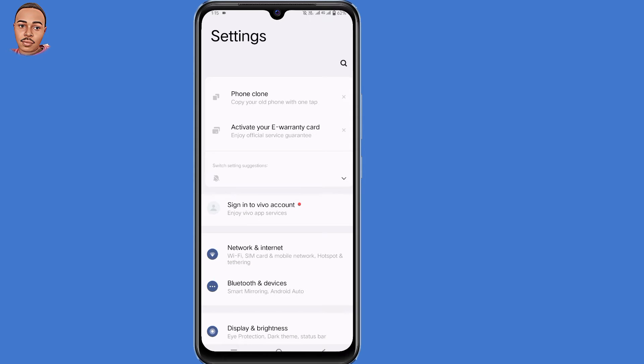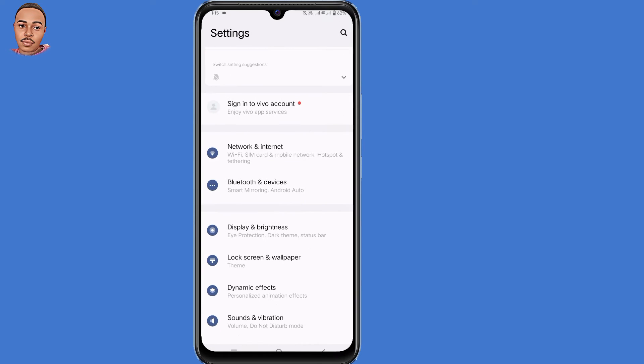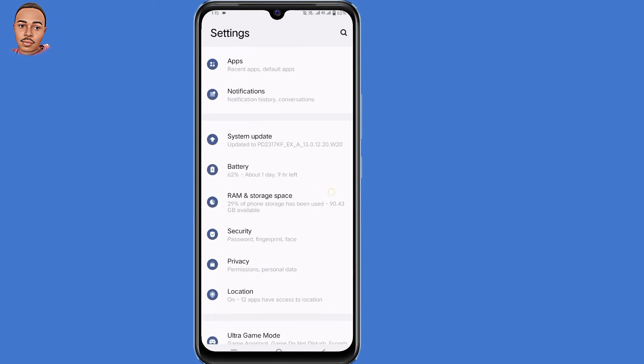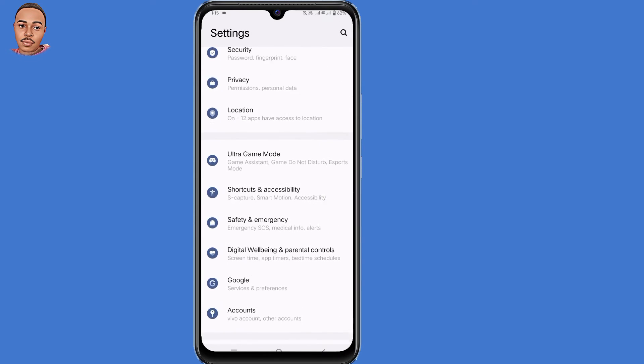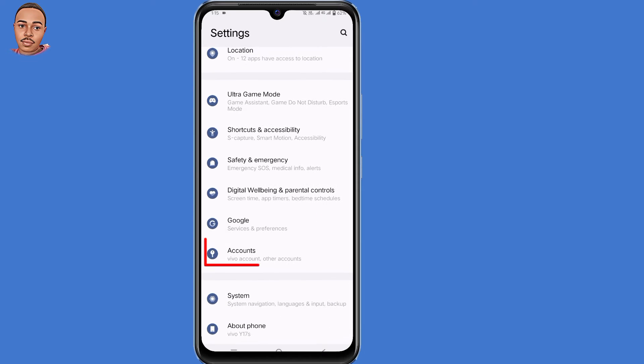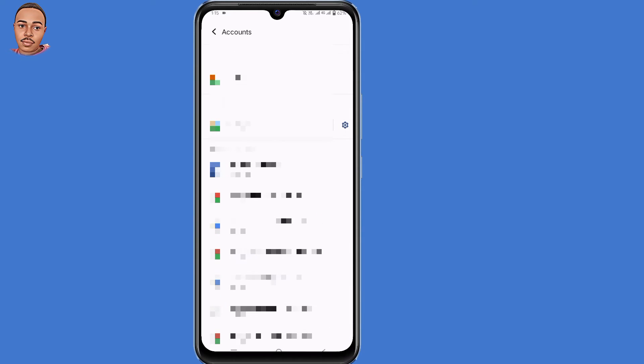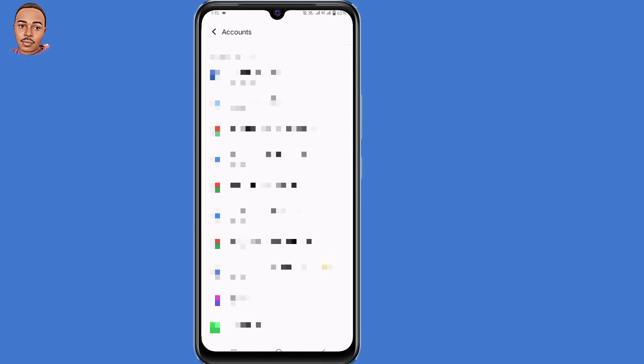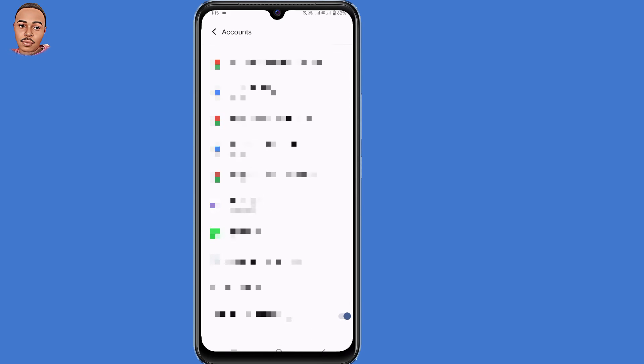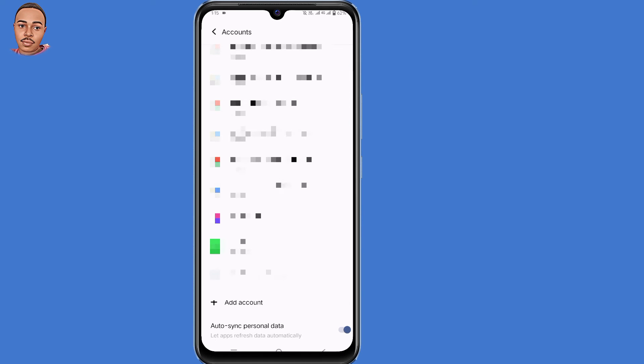Now here under settings, you need to scroll down and select accounts. Now here under accounts, scroll down and select add account.